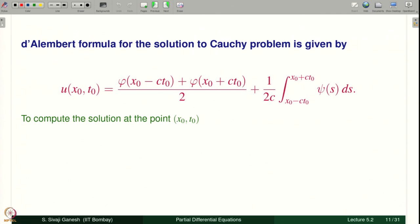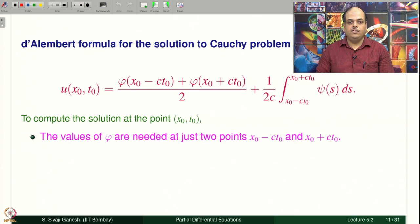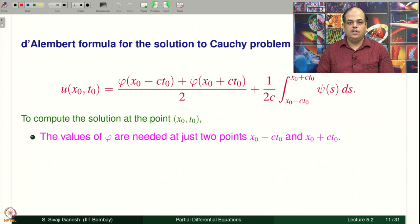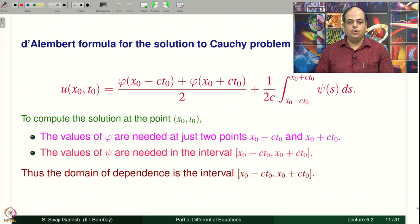The D'Alembert formula for the solution to the Cauchy problem is: u(x₀, t₀) = [φ(x₀ − ct₀) + φ(x₀ + ct₀)] / 2 + (1/2c) ∫_{x₀ − ct₀}^{x₀ + ct₀} ψ(s) ds. To compute the solution at (x₀, t₀), the values of φ are needed exactly at two points — x₀ − ct₀ and x₀ + ct₀ — and ψ is needed on the interval [x₀ − ct₀, x₀ + ct₀]. Therefore, the domain of dependence is the interval [x₀ − ct₀, x₀ + ct₀].